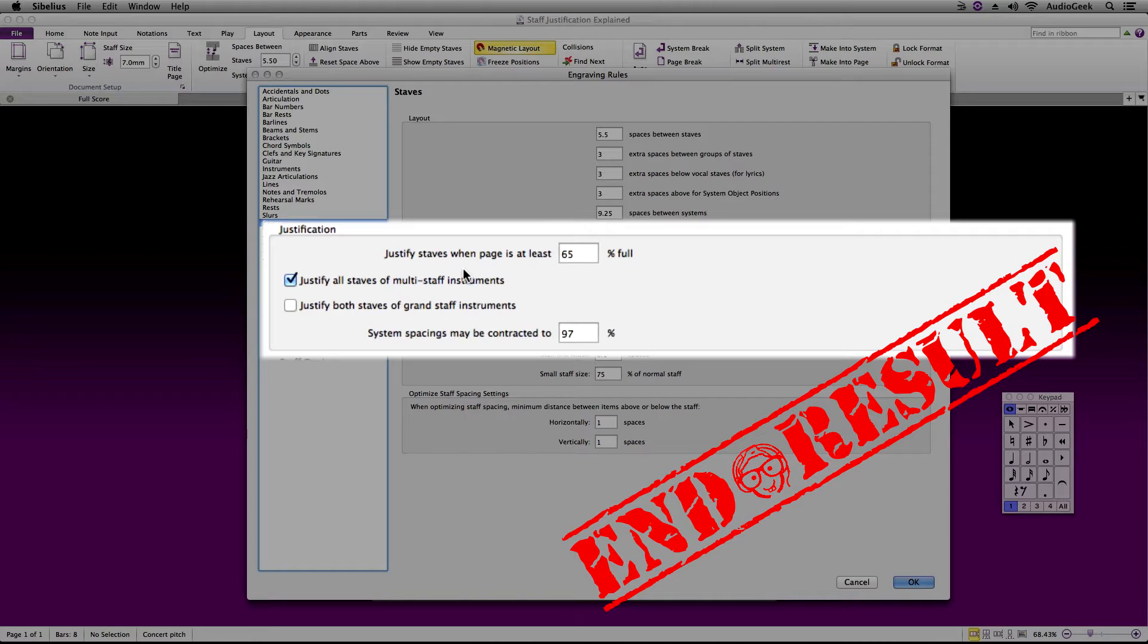Your staff justification justifies when to snap your bottom system to the bottom of the page, so if your last system of the page is more than what the staff justification is set to, it will automatically force the last system to the bottom.